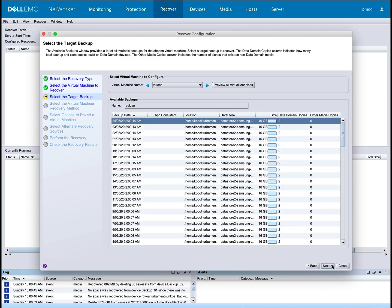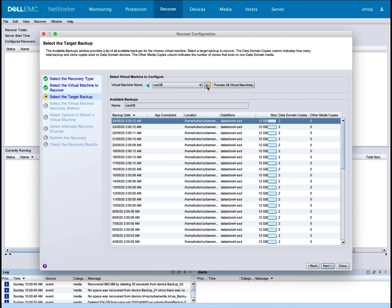Here you can choose which backup you want to recover from for each virtual machine you selected. Use the left-right arrows to cycle between the virtual machines and pick the backups that you want.